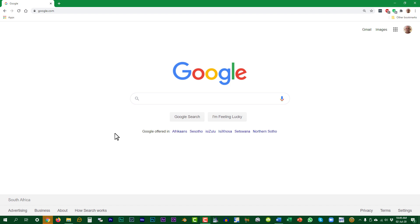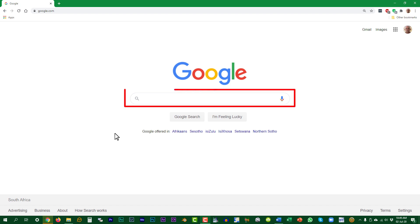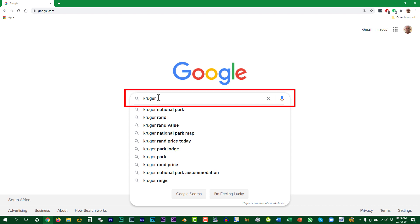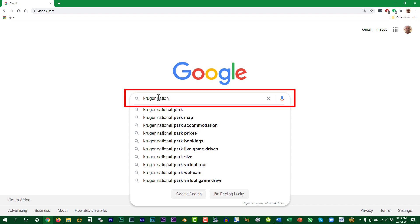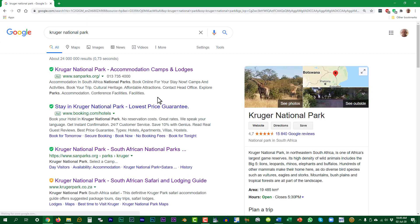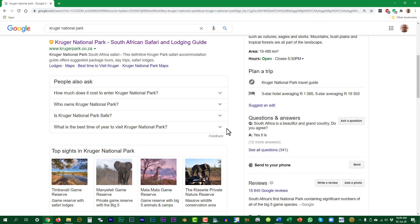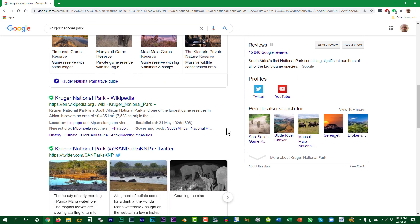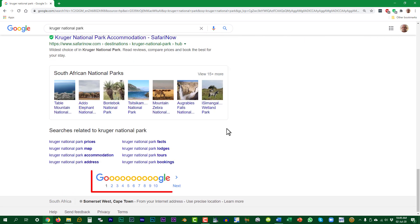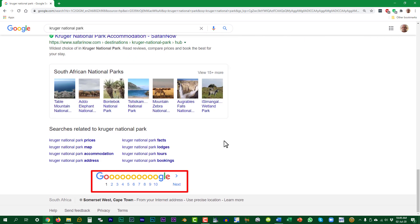In the center of the page is the search bar. This is where you type your search phrase. Press enter to see all the results. In this case, 24 million results were returned. Scroll down to find a link, or click for a next page at the bottom.